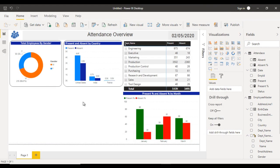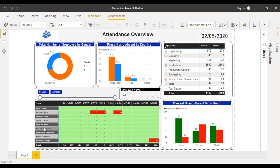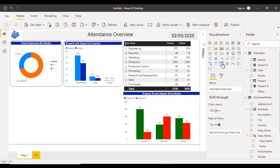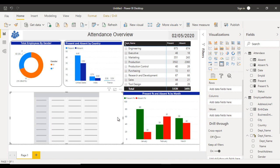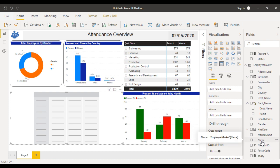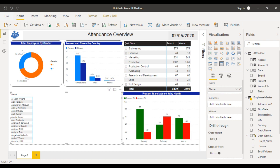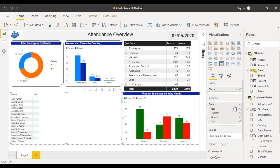Now create the attendance matrix showing employees versus dates. Add a Matrix visual and resize it. From the employee master table, drag Name into Rows. From the attendance table, drag Date into Columns. Click the column arrow and select Date (not the hierarchy). The date format may not look correct — select the date field and change the formatting to MDY format so it takes less column space.